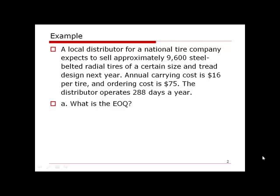A local distributor for a national tire company expects to sell approximately 9,600 steel-belted radial tires of a certain size and tread design next year. Annual carrying cost is $16 per tire and ordering cost is $75. The distributor operates 288 days a year. First question: what is the EOQ?